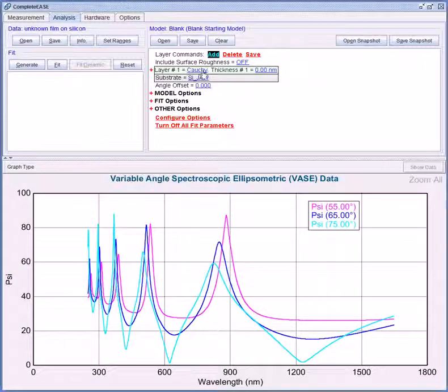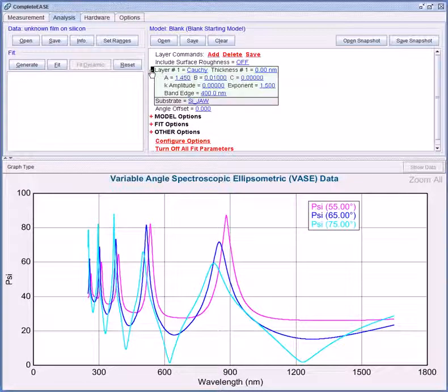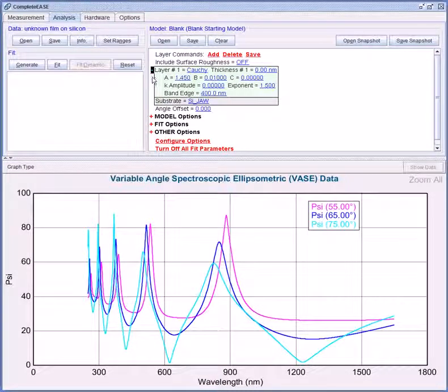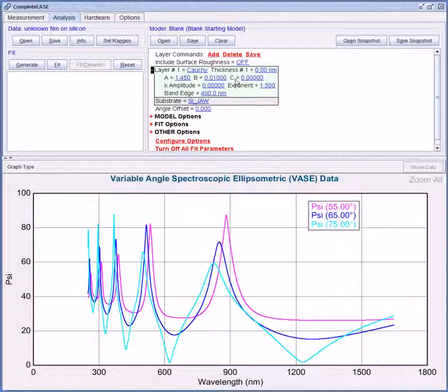After the Cauchy layer is entered you can click the plus sign to expand the layer. You'll see A, B, and C values. These are the Cauchy coefficients that are used to describe the shape of index versus wavelength.